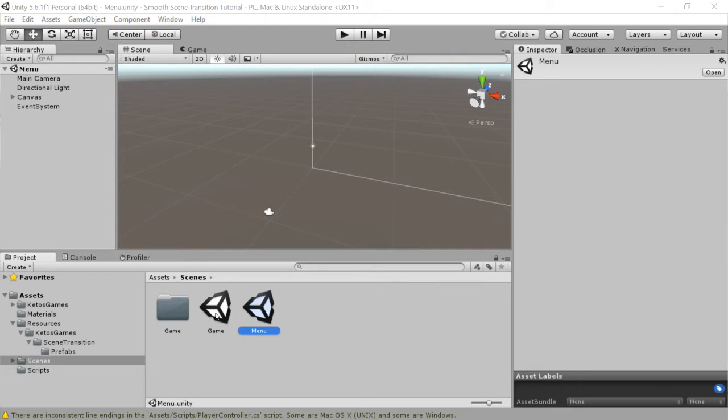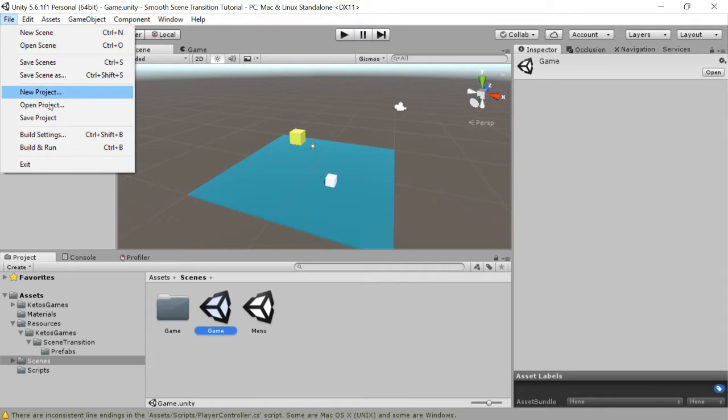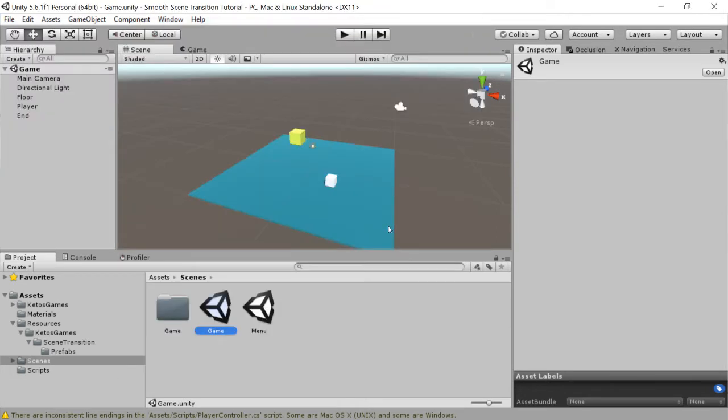There's a menu scene and a game scene. I've added each scene to my build settings, and I'm just using the vanilla Scene Manager to change between scenes to start.